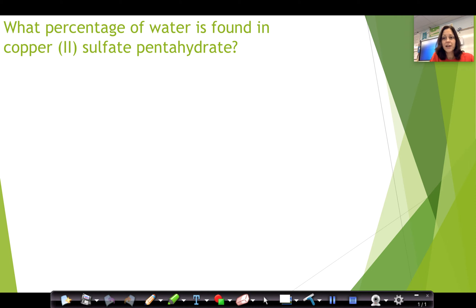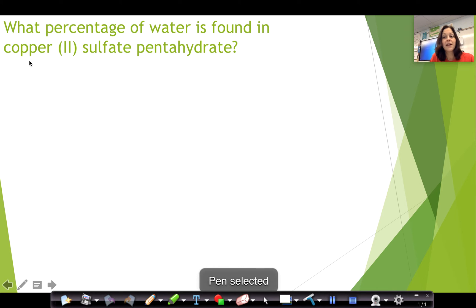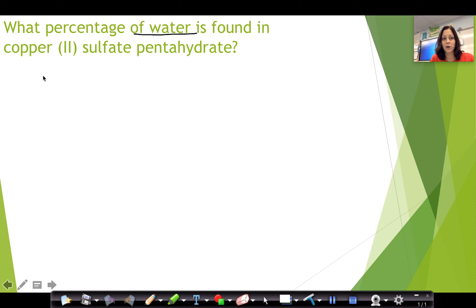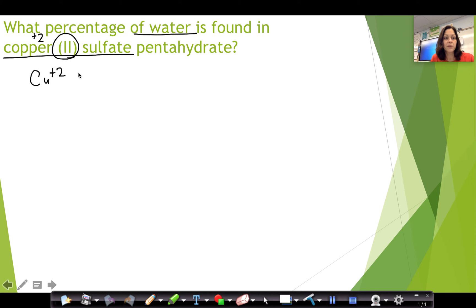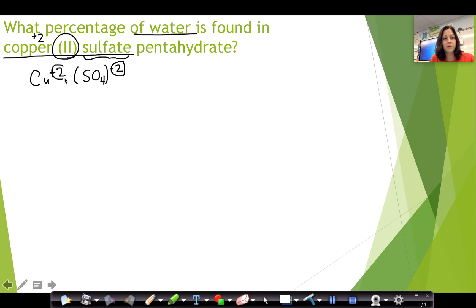The first kind of question you might see would be a straight question about percent composition from a name or a formula. Before we can find the percent composition or percentage of water in this formula, we need to find the formula first. This is copper(II) sulfate — the 2 is the oxidation number. So we have Cu²⁺, and since this ends in -ate it's on Table E, and sulfate is the polyatomic ion SO₄ with a minus 2 charge. Because this is an ionic compound, we crisscross and drop the signs, but since the charges are equal and opposite they cancel out.